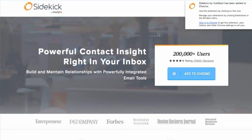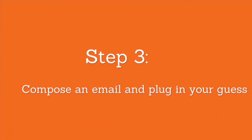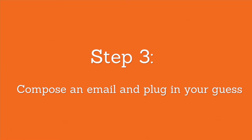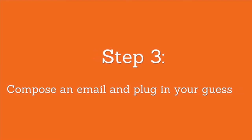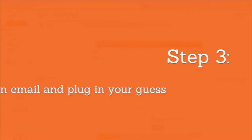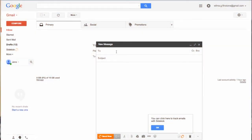Sidekick is a free email tracking tool that allows you to see when someone opens or clicks on your emails. It also shows powerful information about your contacts right in your inbox. Once set up, we can check to see if we found a winner with our guess. Navigate to your email and compose a message in Gmail. Enter each email possibility into the To line — if it's valid, Sidekick will show their contact profile with information like where they work and their social media profiles.